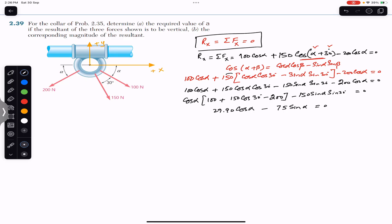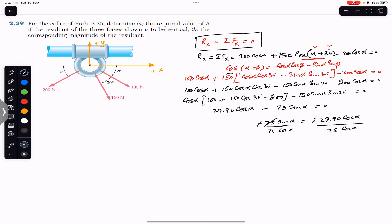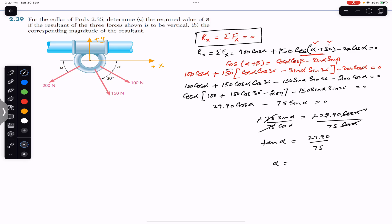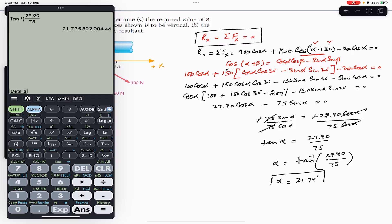From 29.90 cos(alpha) minus 75 sin(alpha) = 0, we rearrange: 75 sin(alpha) = 29.90 cos(alpha). Dividing both sides by 75 cos(alpha), sin(alpha) divided by cos(alpha) equals 29.90 divided by 75, which is tan(alpha). Therefore alpha equals tan-inverse of (29.90 / 75), which gives alpha approximately equal to 21.74 degrees.